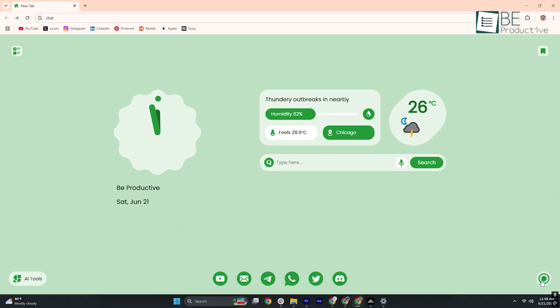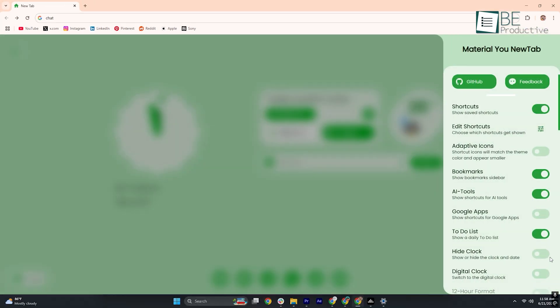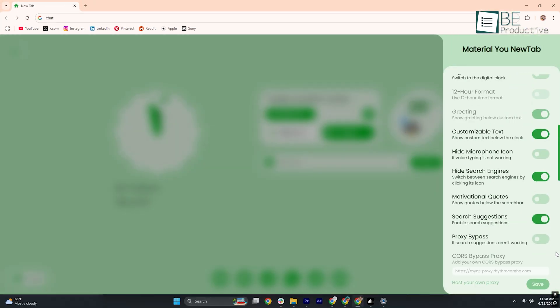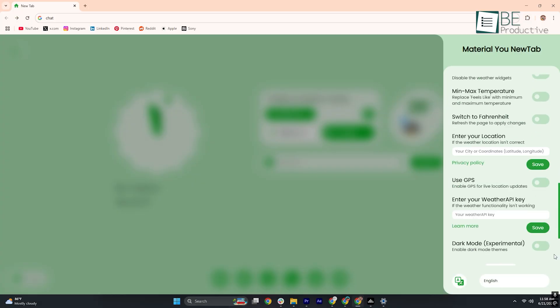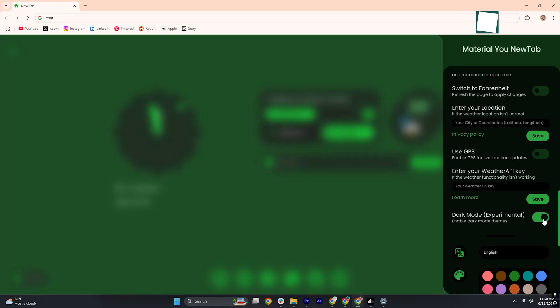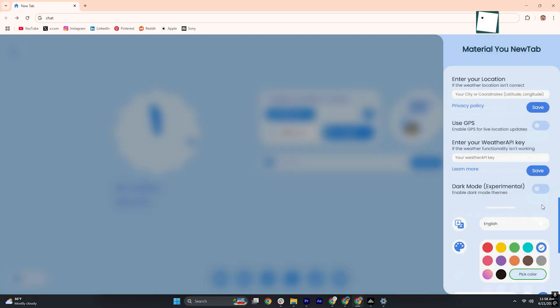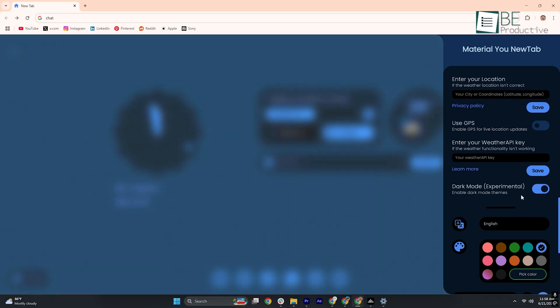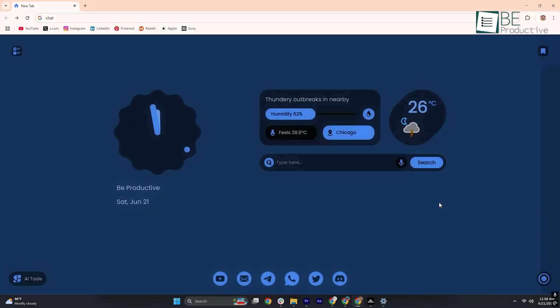Finally, Dark Mode in Material You New Tab deserves special mention. Unlike other extensions that simply invert to black, this theme deepens your chosen accent color. So, if your light theme is sky blue, Dark Mode will turn it to deep navy rather than pitch black. The result is a softer transition that's easier on the eyes during late-night browsing.